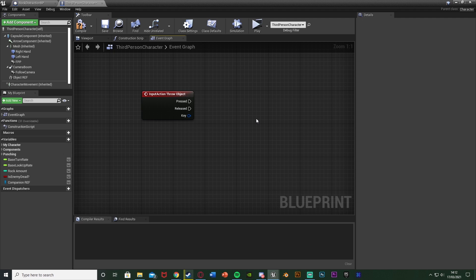With this system I'm not going to go into too much detail on fully throwing something — like how many you have. I'm just doing the basic system. I do have a video more in depth on throwing rocks with a limited amount where you only have five and can pick more up, so I'll link that on screen now.